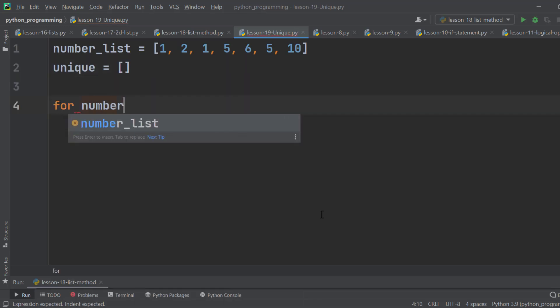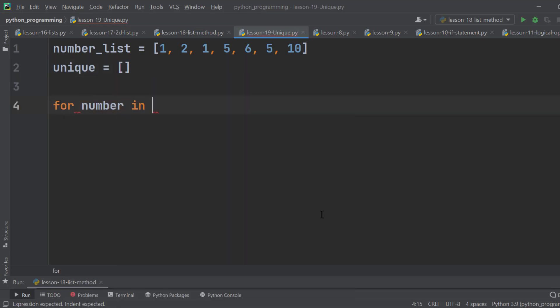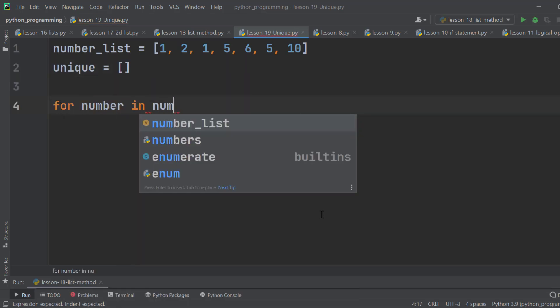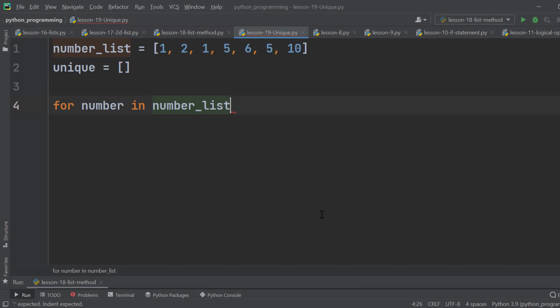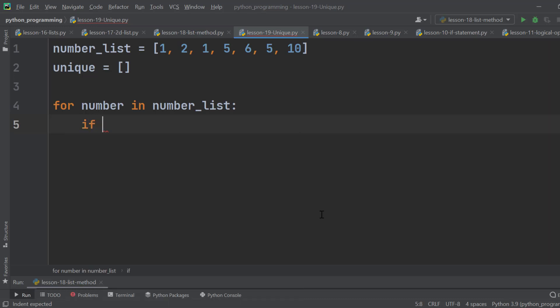Now, for number in NumberList, then type a colon. Here we have to use the if condition to check if the current number is present on the Unique list.